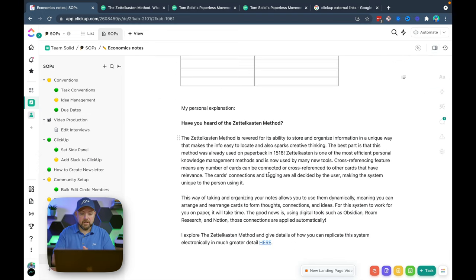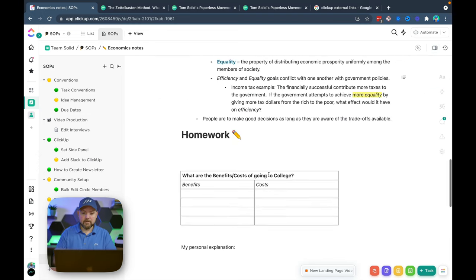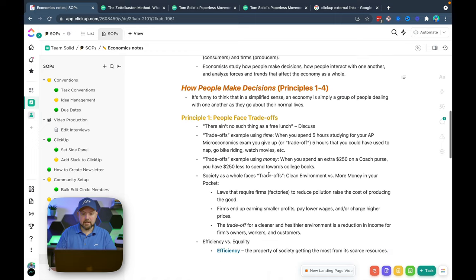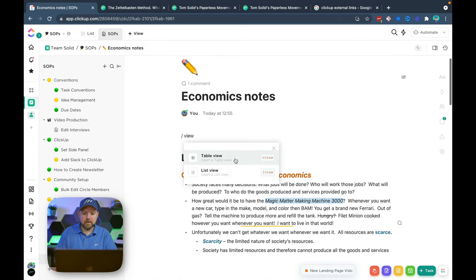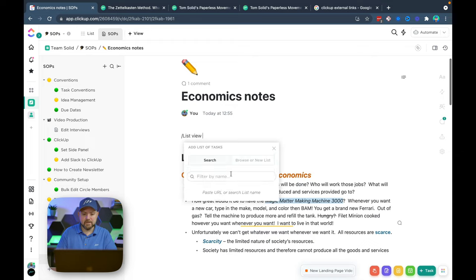Okay, another feature I think this is great that they added this. So when we go to view we were able to add list views. But now we can actually add table views. So the difference is a list view. Let's add a list. Just embeds the whole list as it is.